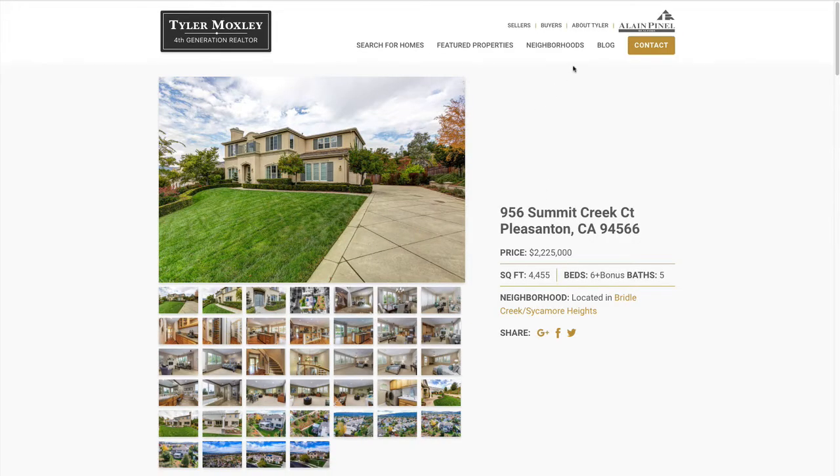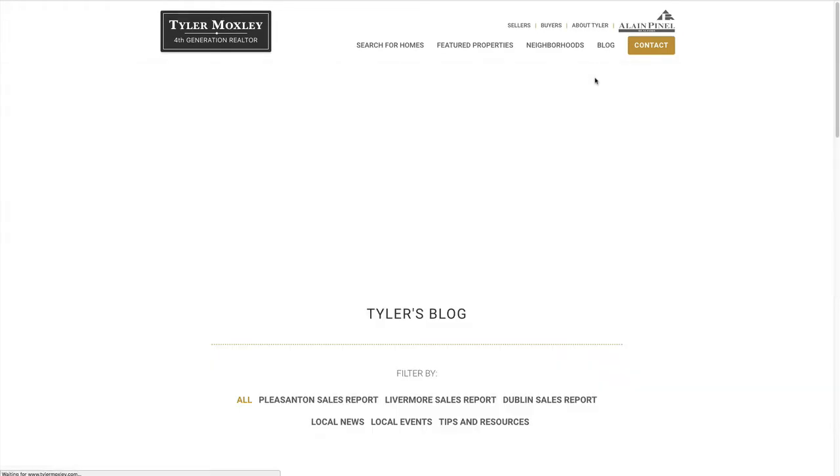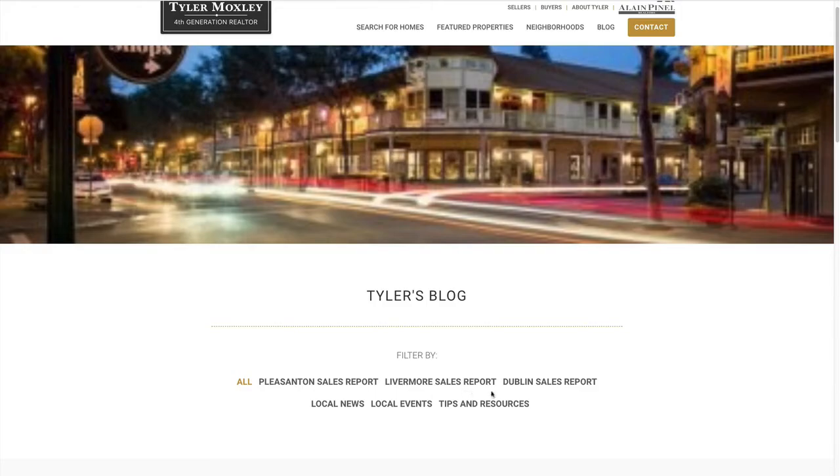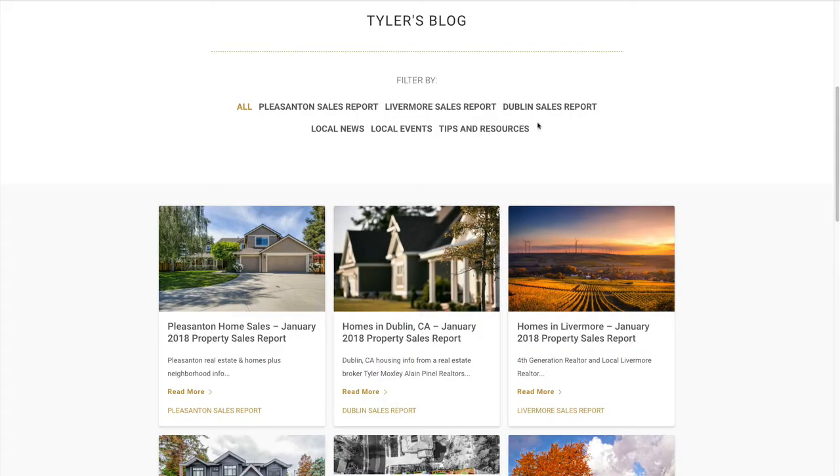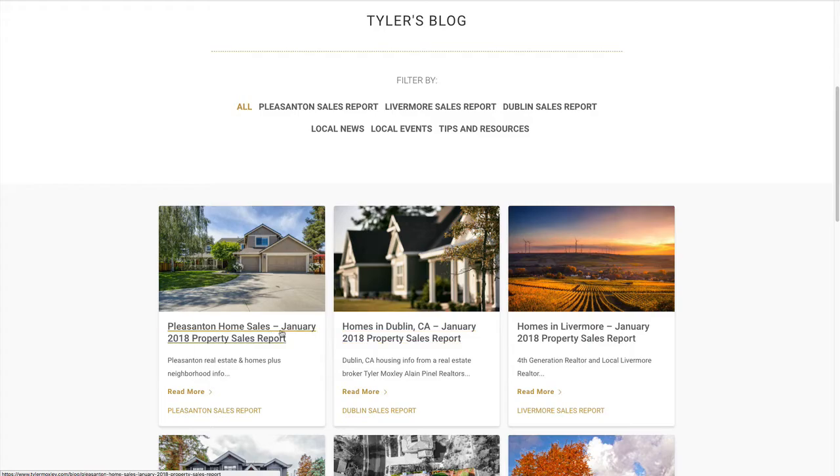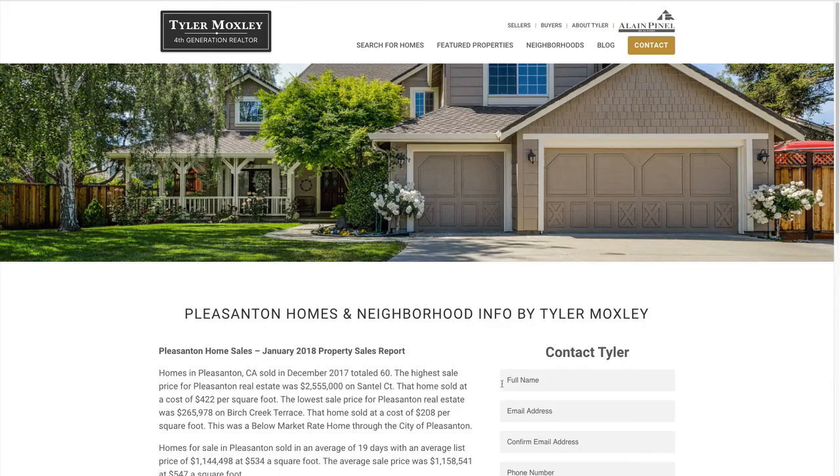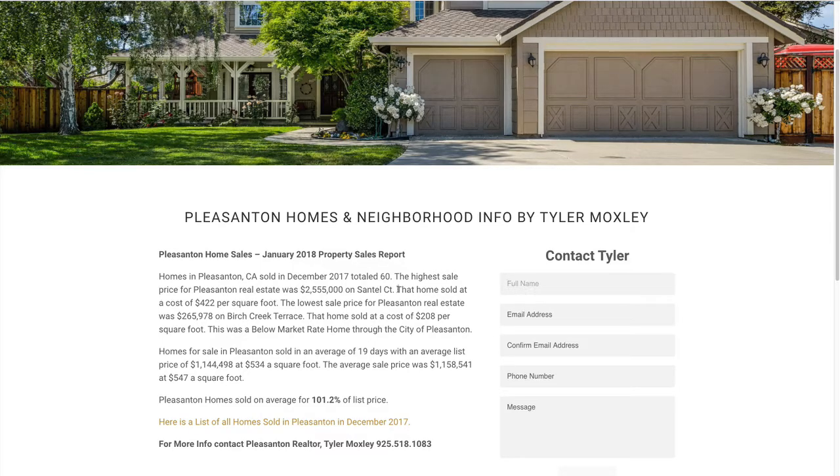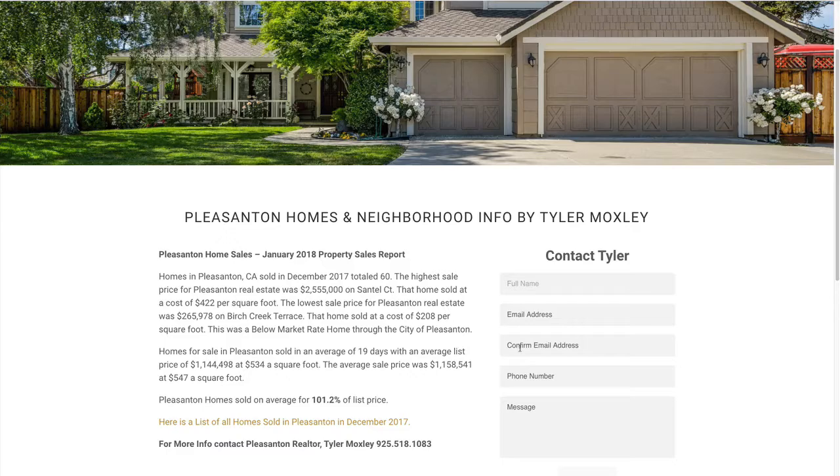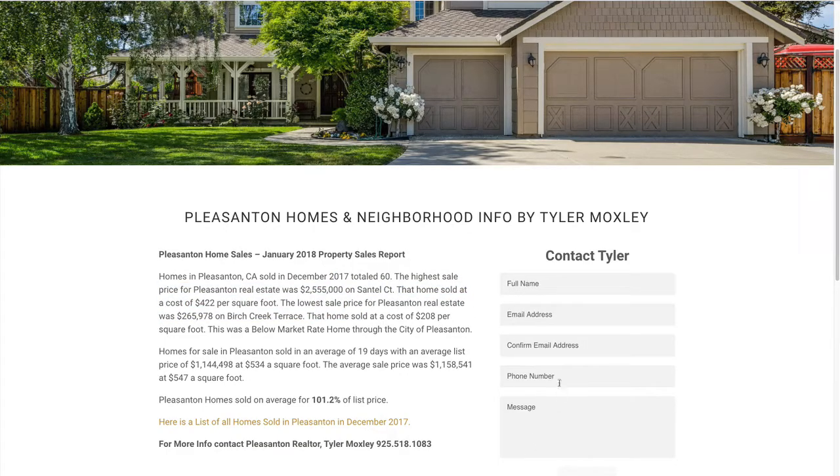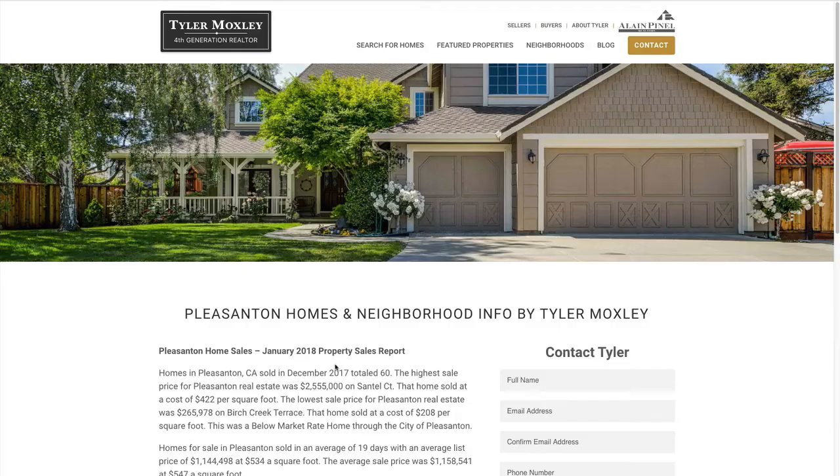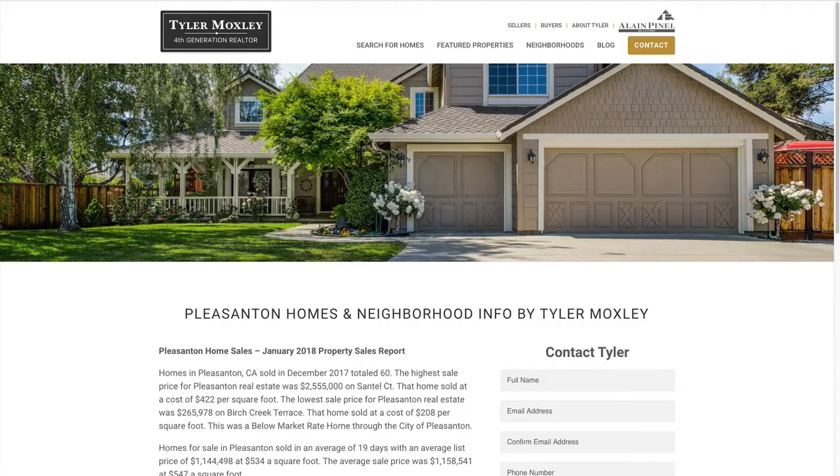And then with the blog, we have filters, or these can also be looked at as categories. And when someone pulls these up, the contact form is right here on the right hand side. The reason why we did this is because he is using Facebook to send people directly to these pages, and so we wanted some way for people to quickly get in touch with him.